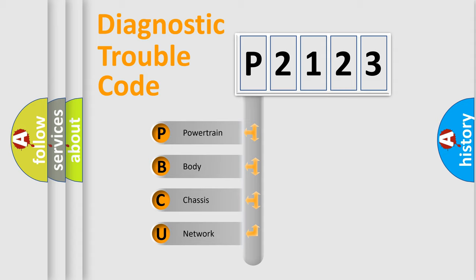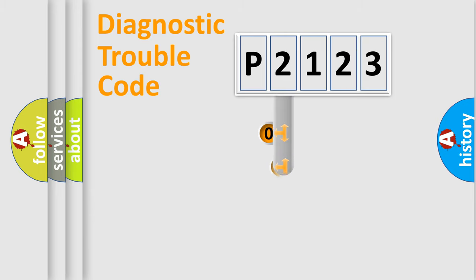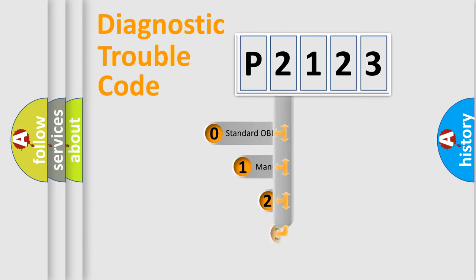We divide the electric system of automobile into four basic units: powertrain, body, chassis, and network. This distribution is defined in the first character code.